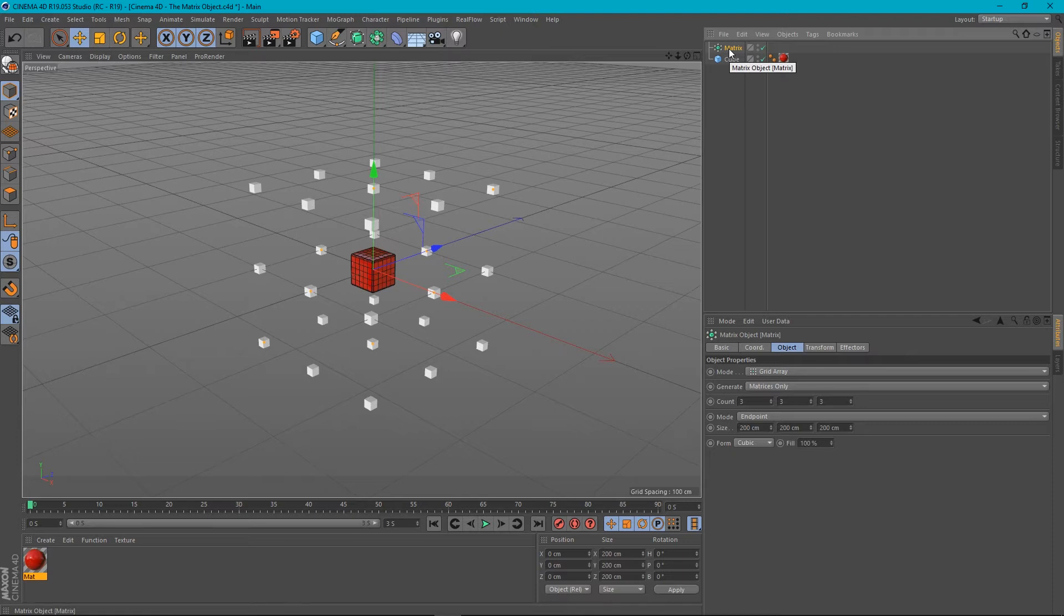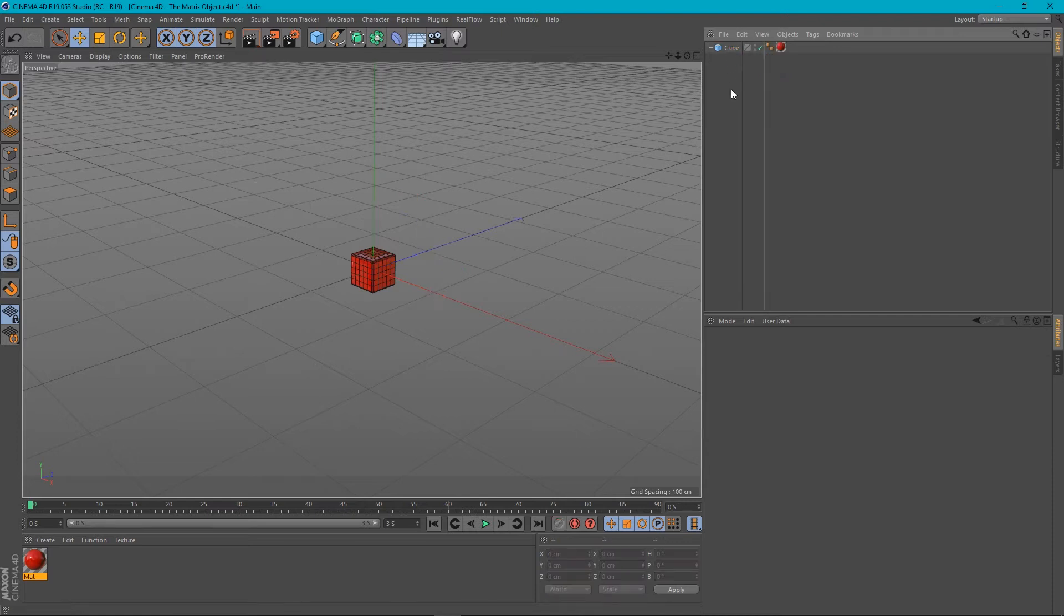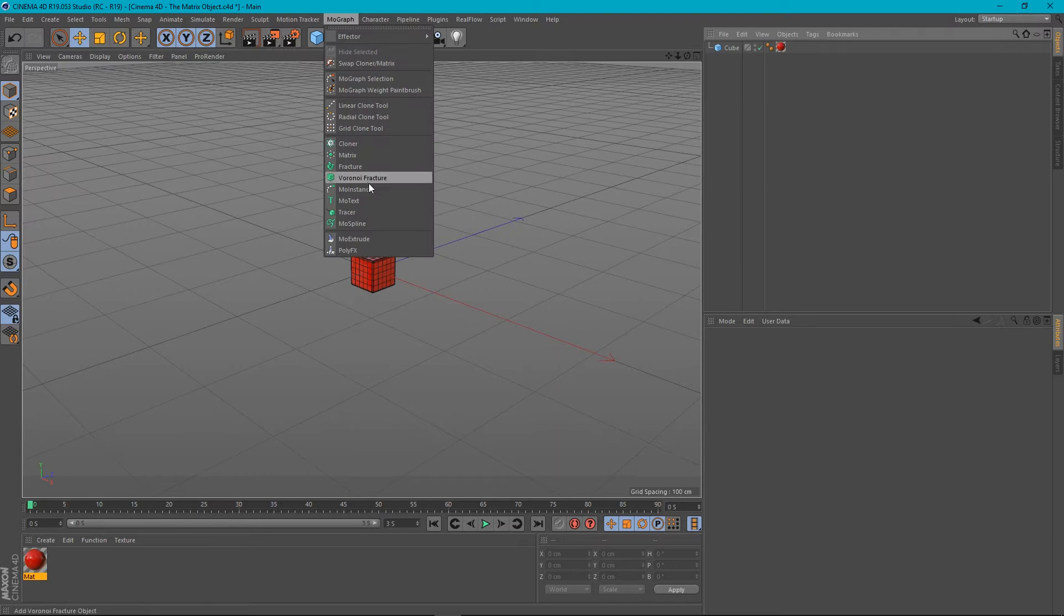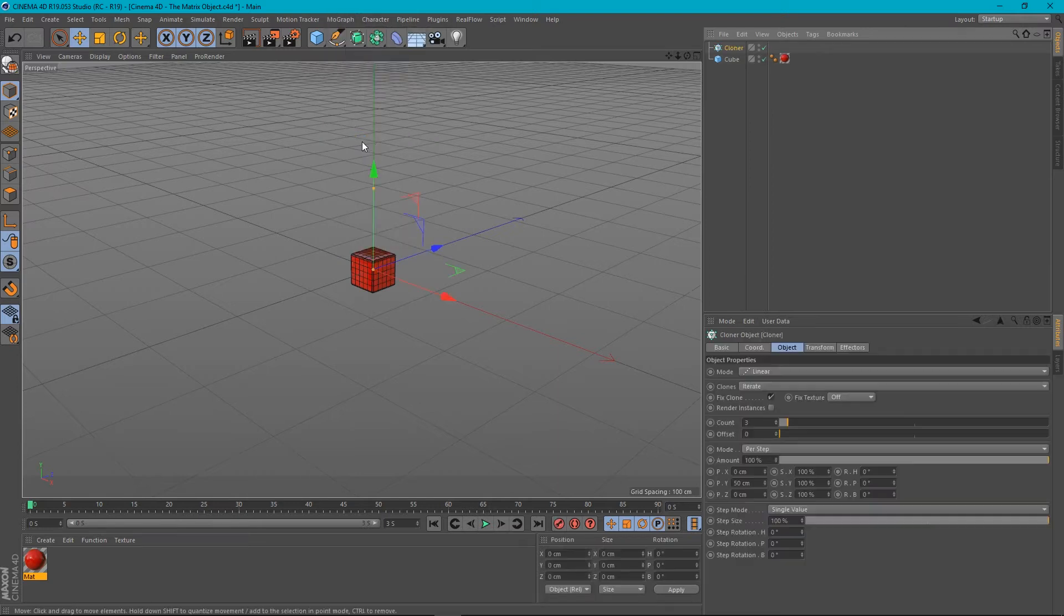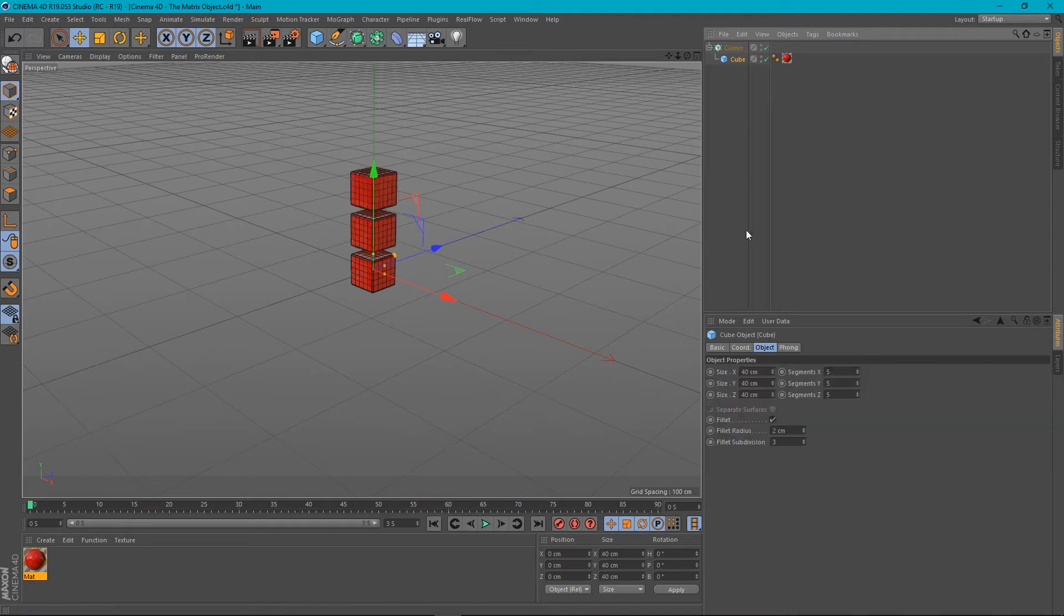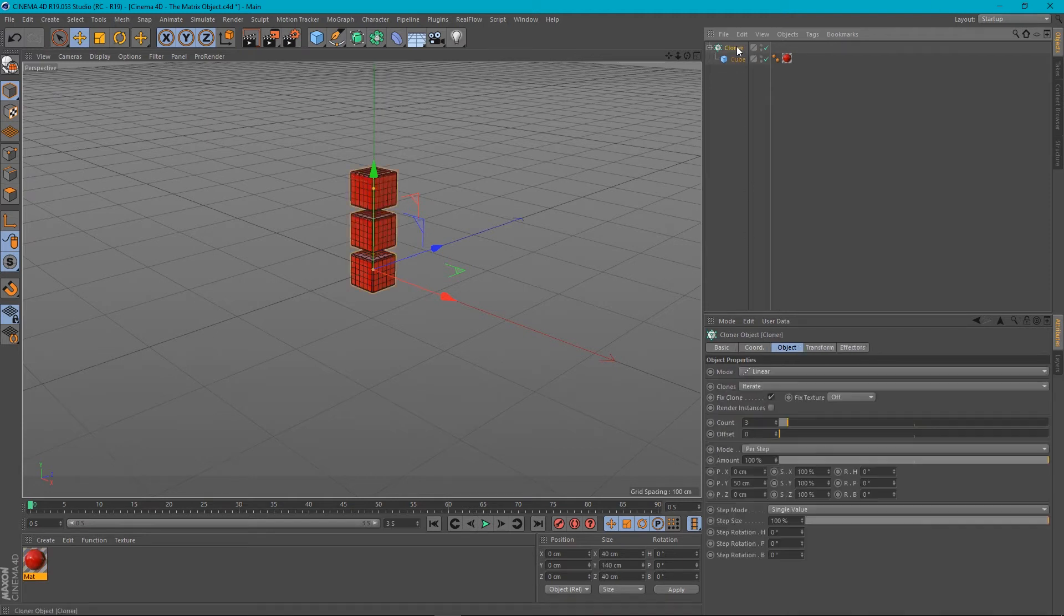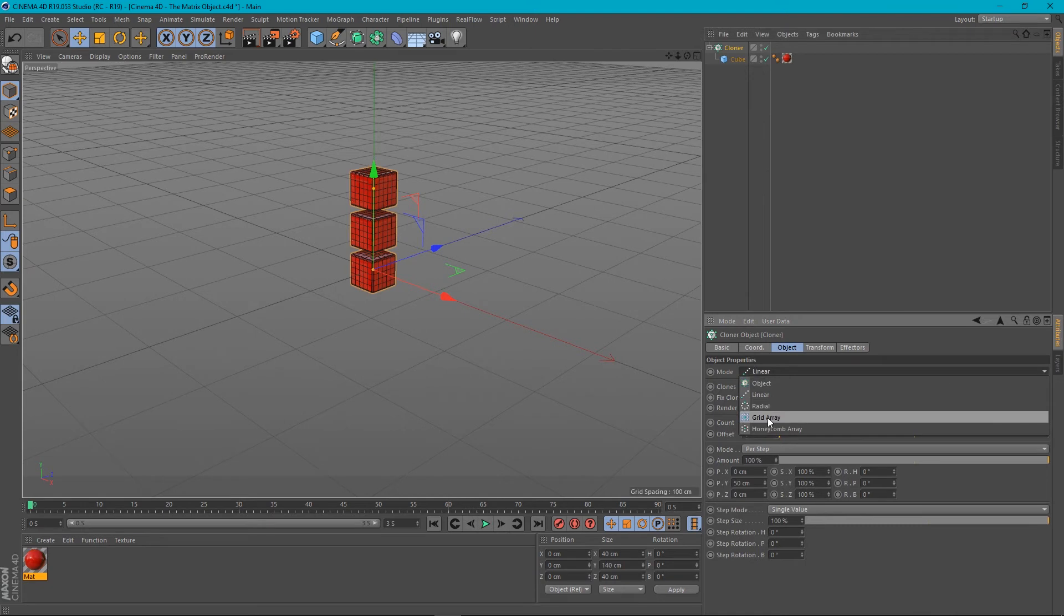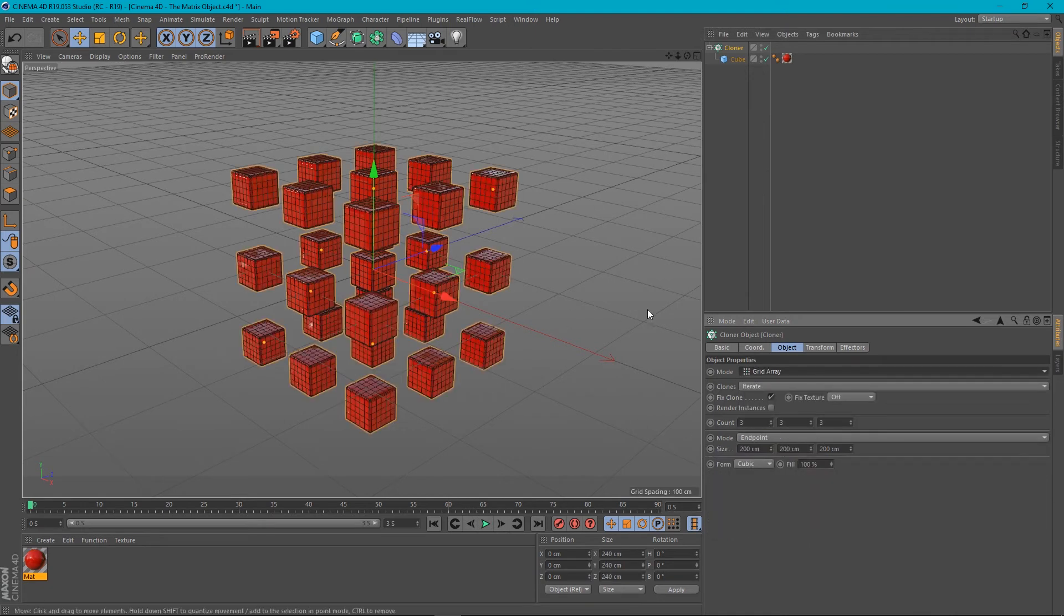Well, I'm going to get rid of the matrix and set up a cloner to show you what I'm talking about. So we've created a cloner. I'm going to pop my cube inside this cloner object. And let's select the cloner and choose grid array. And we get something like this.